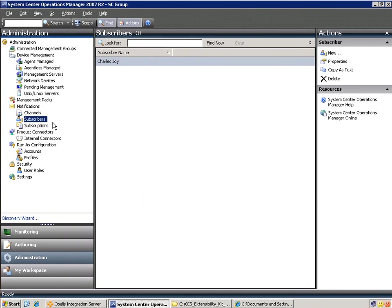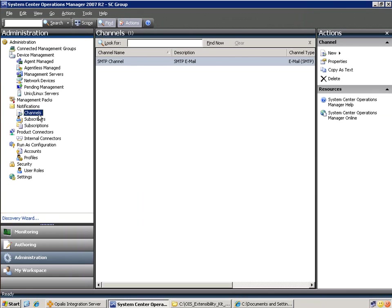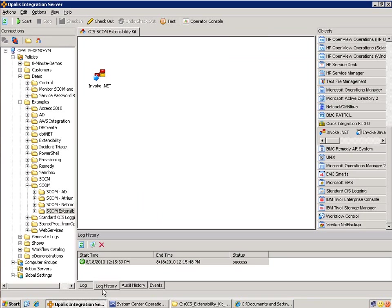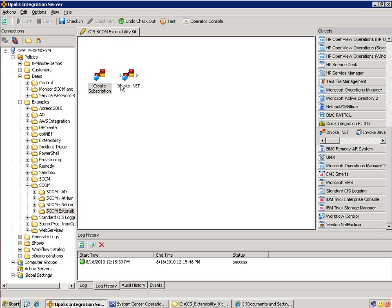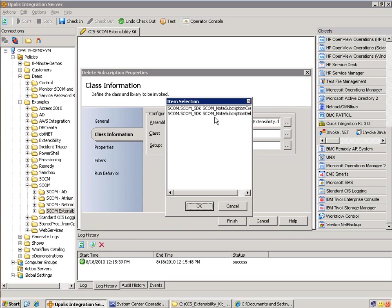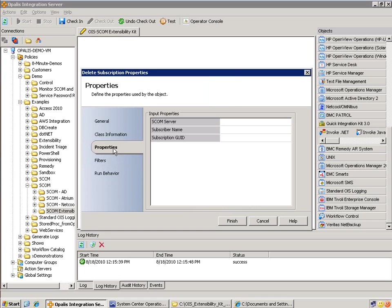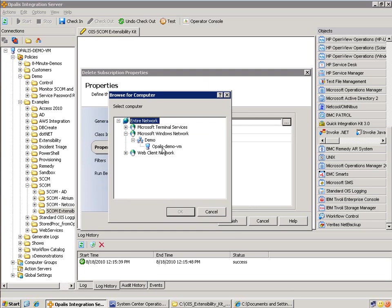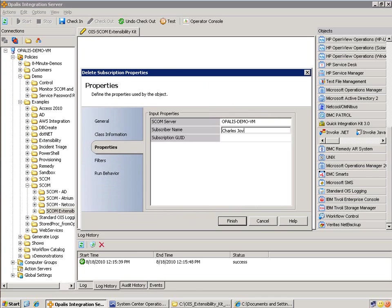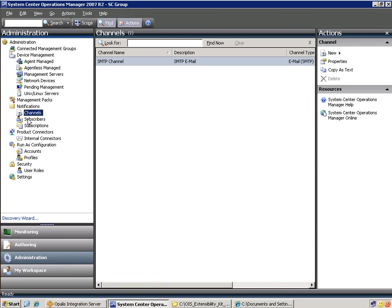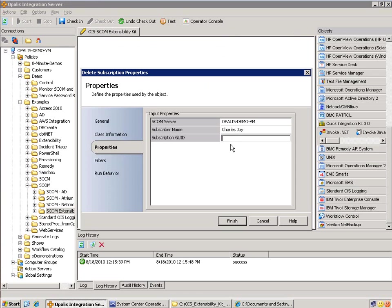So in summary, we've created a subscription and a subscriber using an existing channel. Now we're going to take a look at the other object. We'll rename this one so we can see they are different on the screen — this is 'create subscription.' Now we're going to pull out another invoke .NET object and disable this one for now. We'll rename this one 'delete subscription.' Open it up — same assembly file, but a different class. We're going to use the delete class. You'll notice there are a couple of different properties: SCOM server is still the same, subscriber name is Charles Joy, and then subscription GUID — that's another tricky one but we can get it the same exact way.